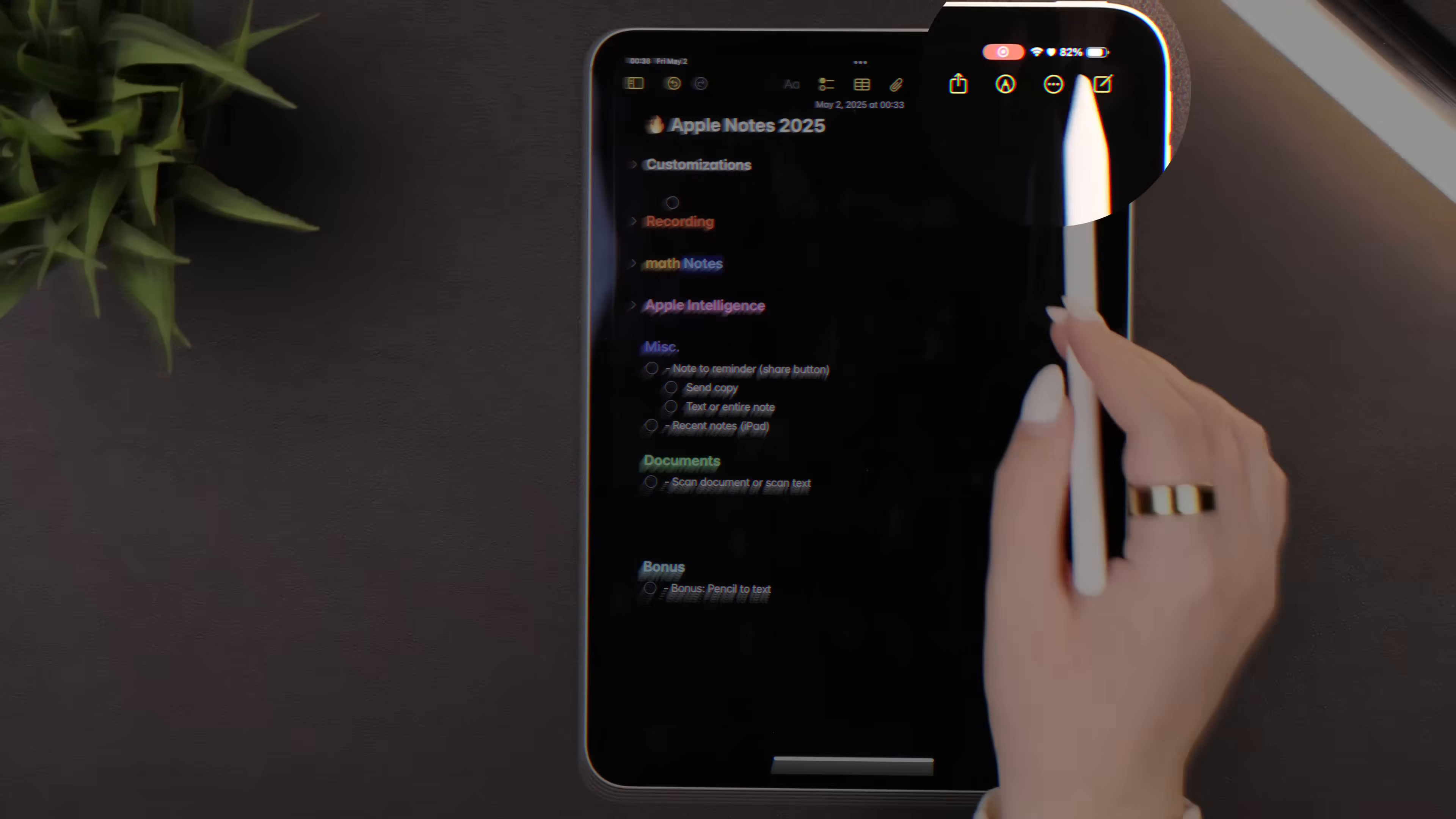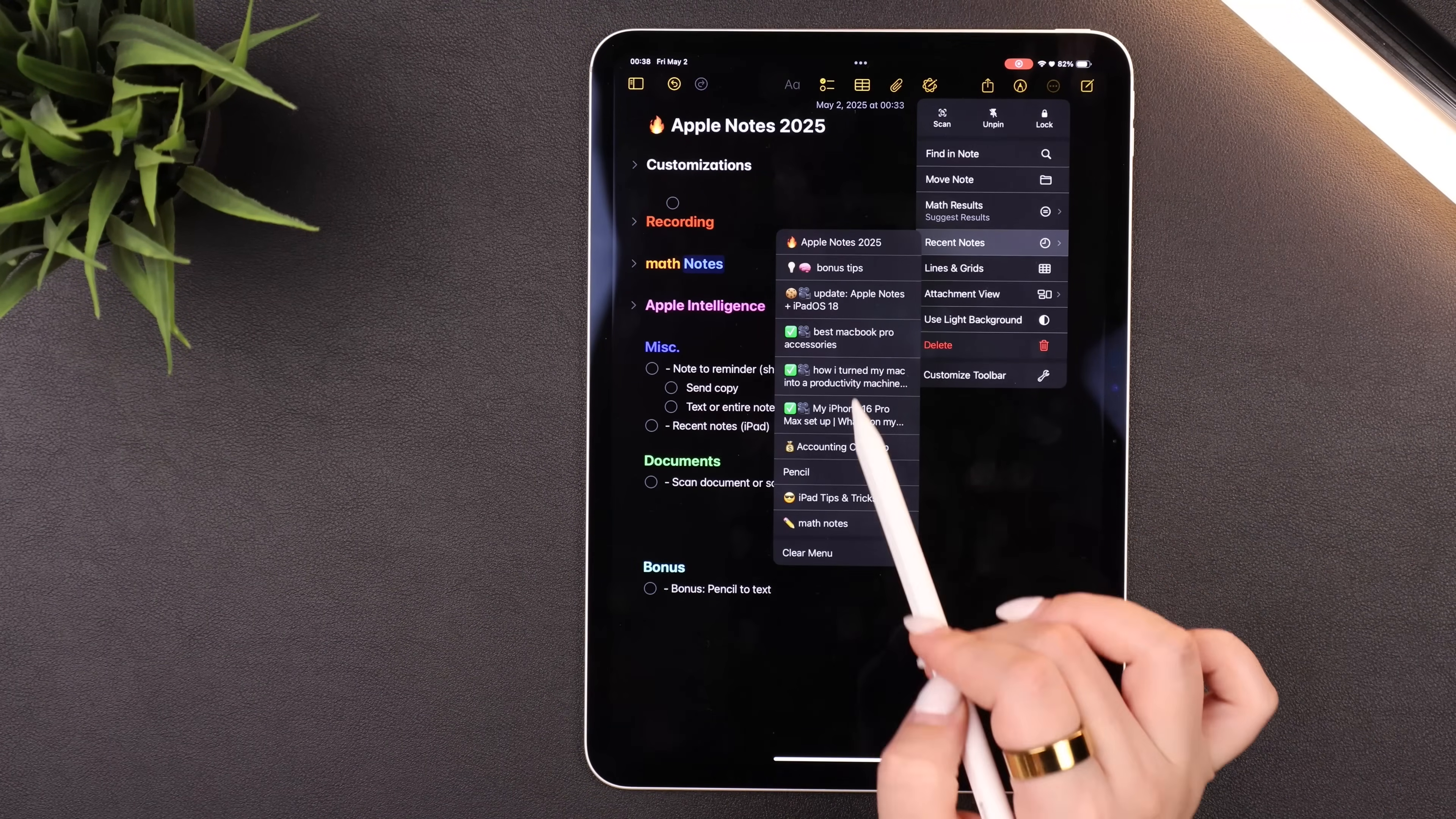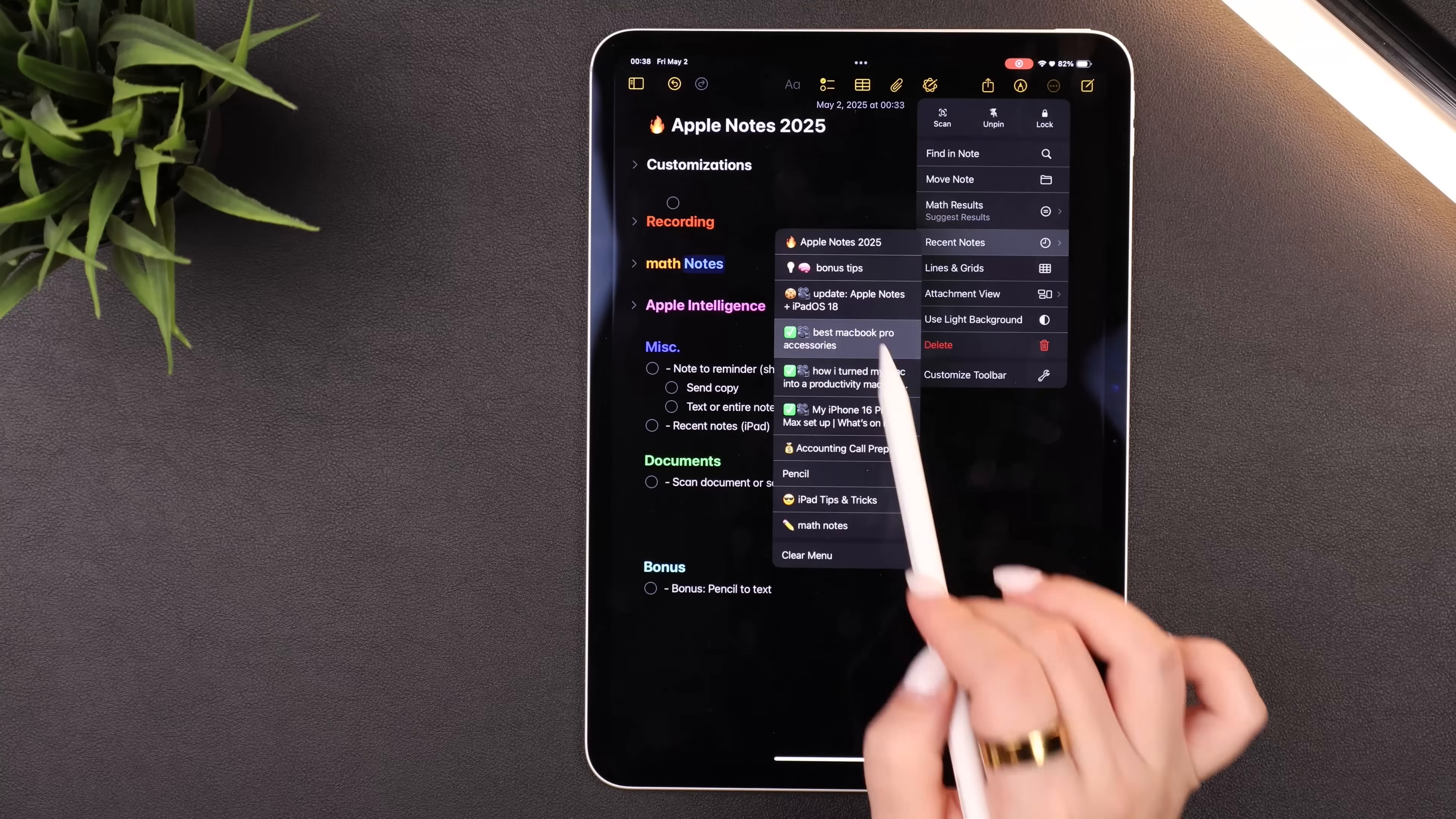If you go to the ellipsis at the top, you can now go to Recent Notes to quickly jump between any of the notes you've been working on. This one's an incredibly long time coming. You can finally add notes to a reminder.